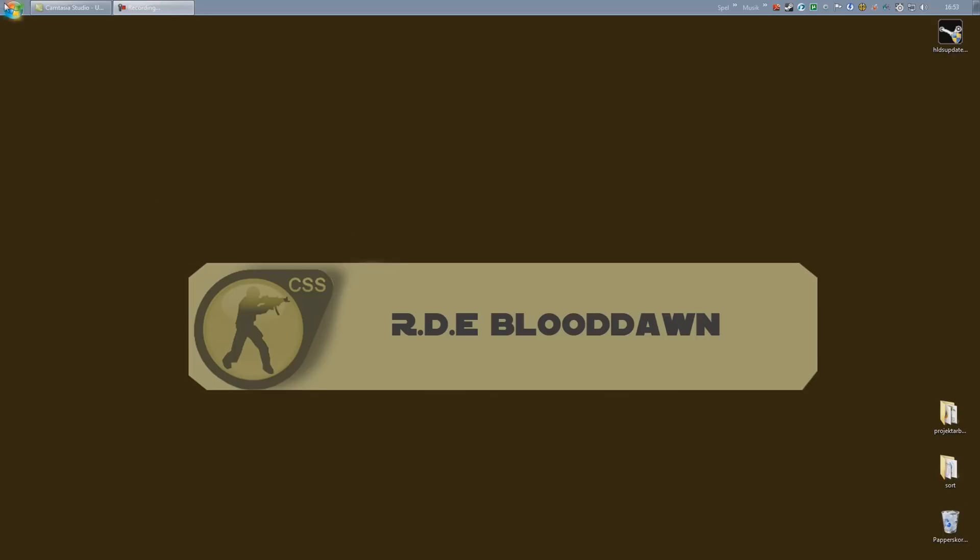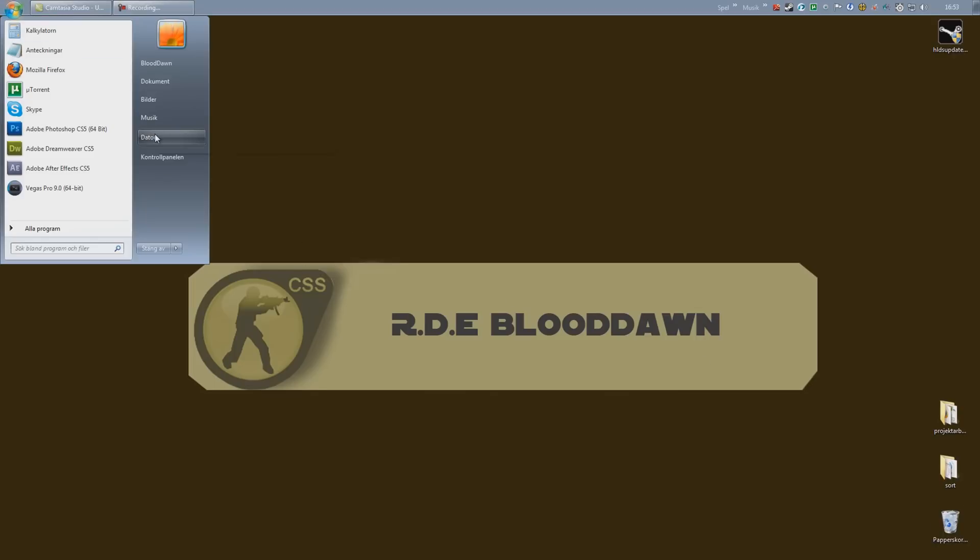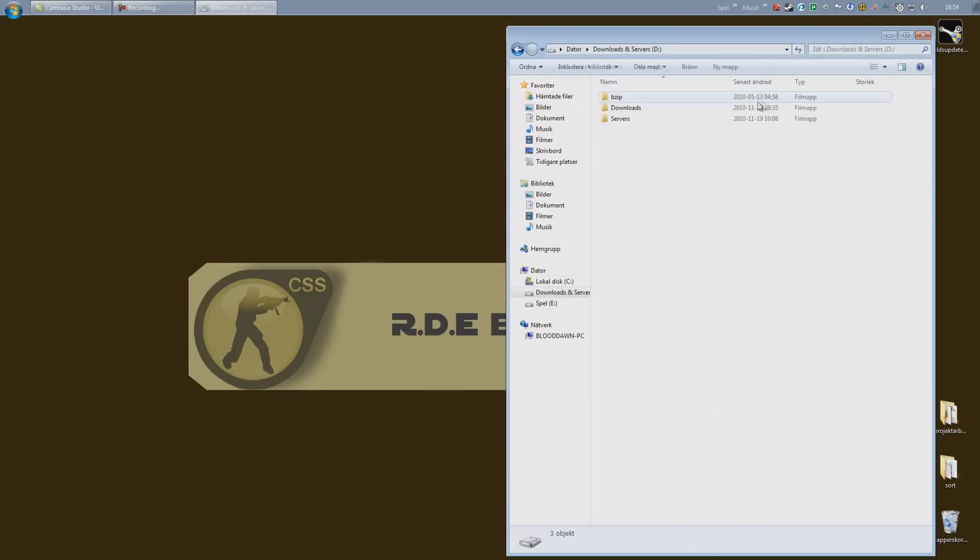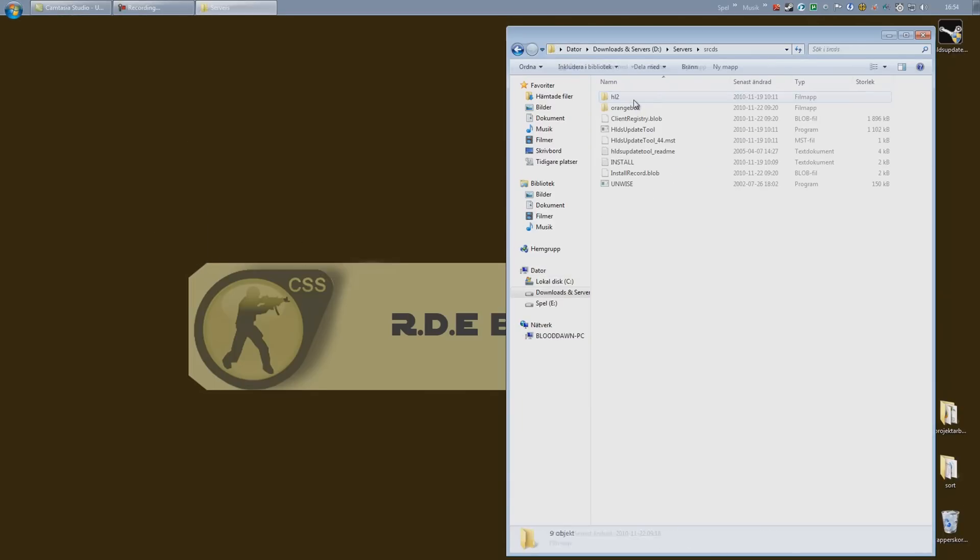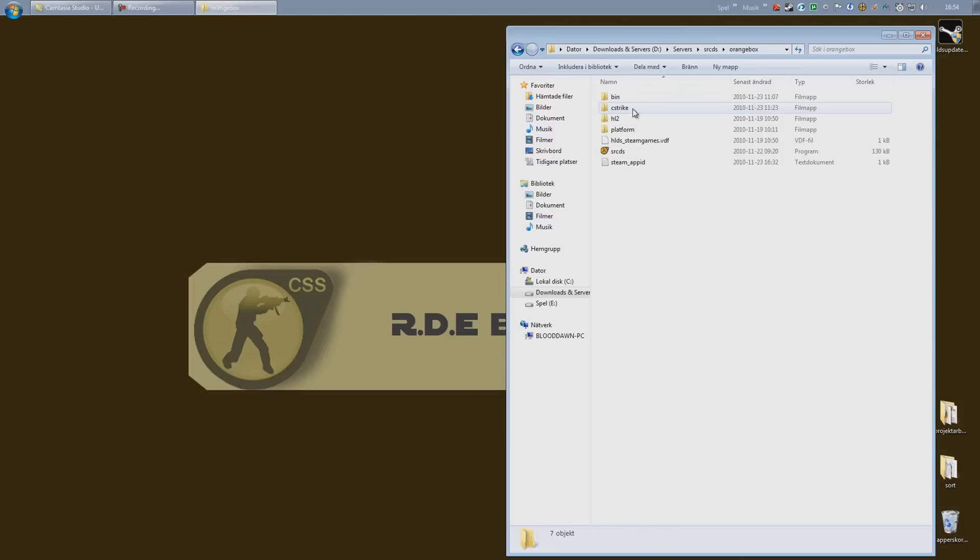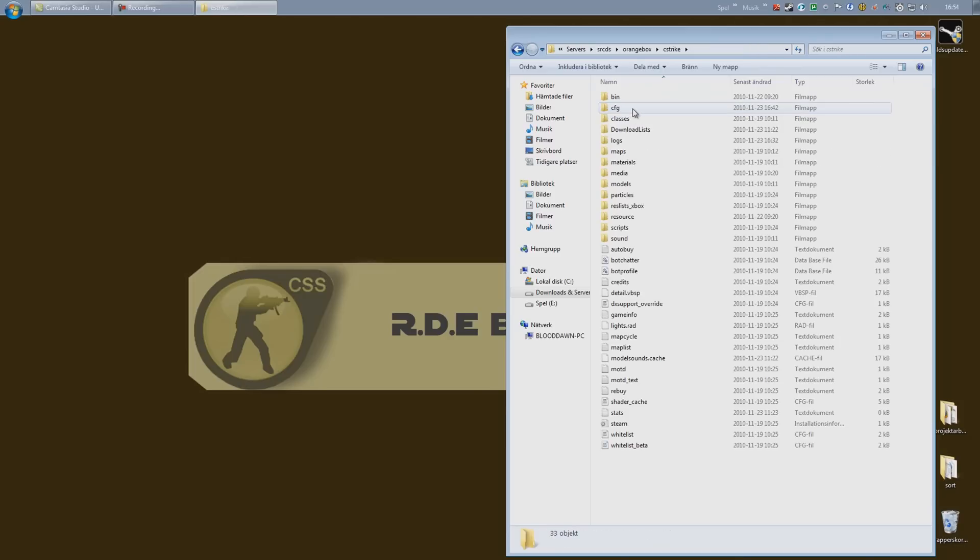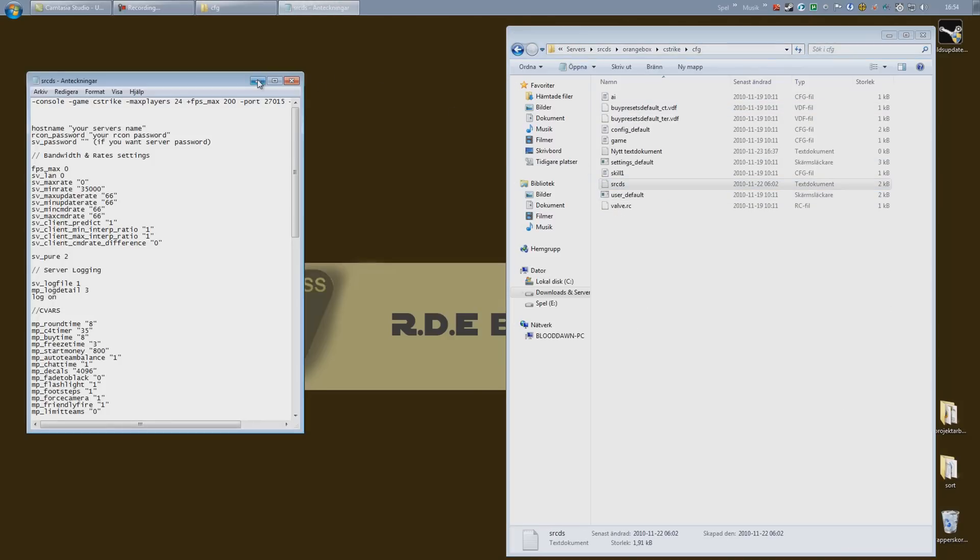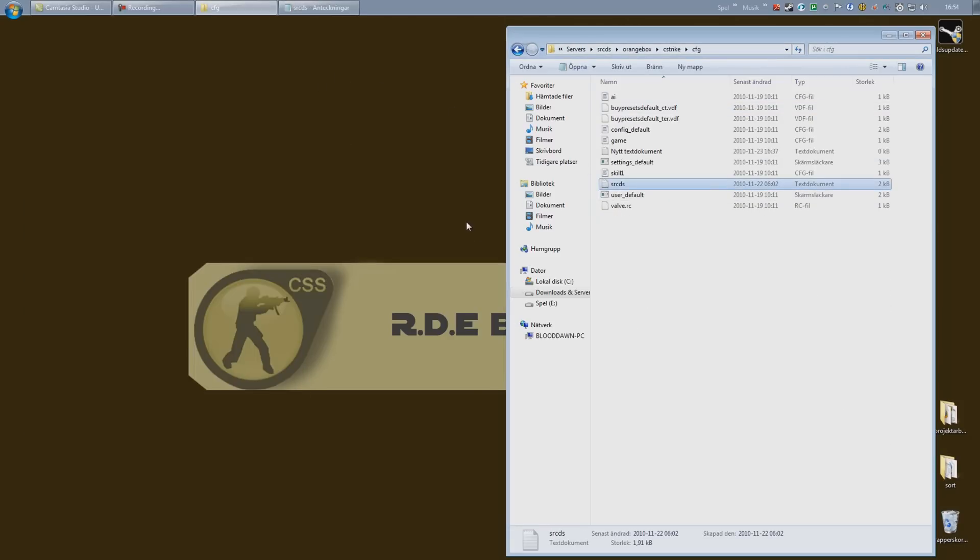So go ahead and open up your SRCDS folder wherever you installed it. Go into orange box, cstrike, and cfg. I'm just gonna open up my little sheet node. Alright, the first thing we need to do is create the server.cfg file.